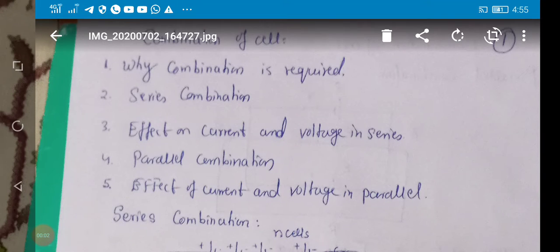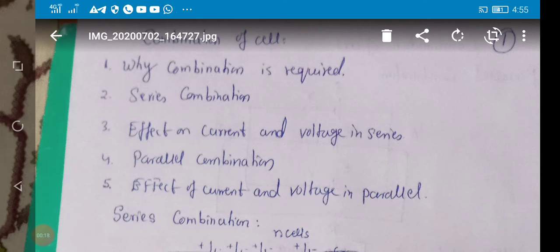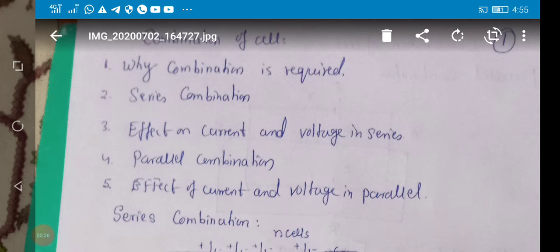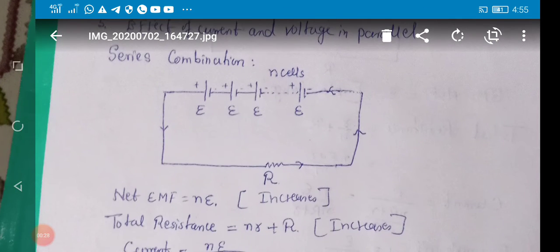Good morning students. Today I will discuss various topics under the heading 'Combination of Cells': why combination of cells is required, series combination, the effect on current and voltage in series, and parallel combination effect of current and voltage in parallel. Let's start with series combination. Here I have taken n cells each of emf e.